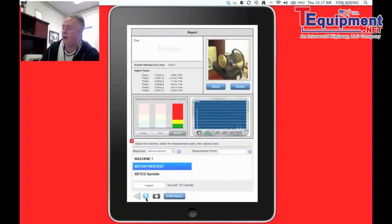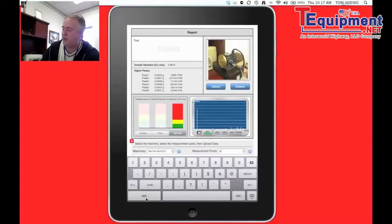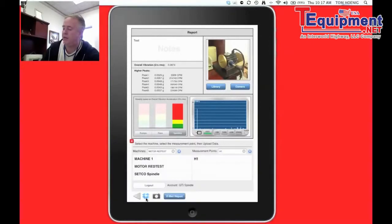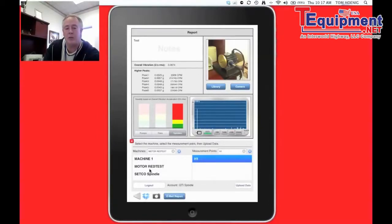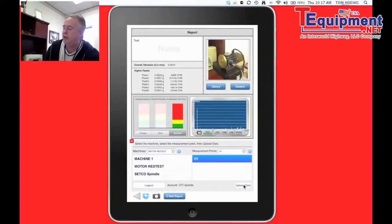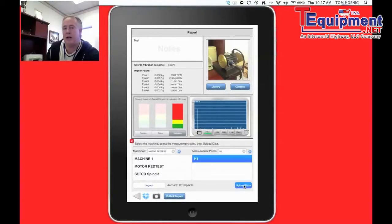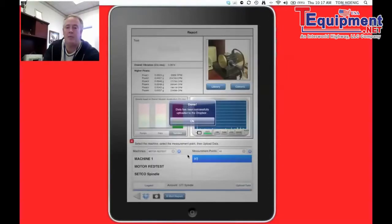where are we taking it? What point? Are we in a horizontal position? So in this case, we're in an H1 position. We can add that as a hierarchy, if you will. And then we just simply tap on H1. So we're on Motor Red Test, H1. And we simply hit this little Upload Data button. And immediately I'm going to get a flashback saying, Data has been successfully sent up to Dropbox. Perfect. I know it's been sent. I know it's there.